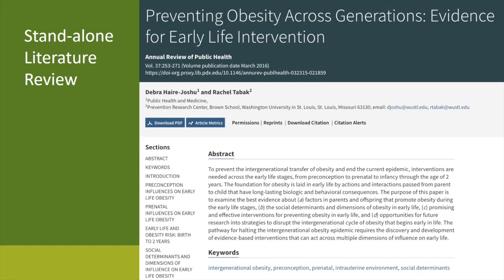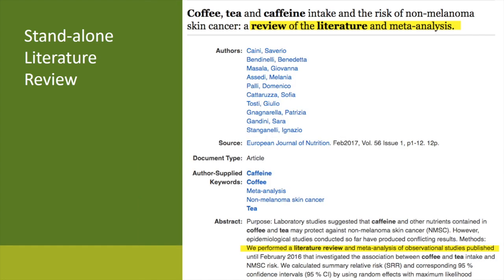This is an example of a standalone literature review. It doesn't explicitly state that it's a standalone literature review, but one reason I know is that it was published in the Annual Review of Public Health — a journal that only publishes reviews. Here's another example of how you can tell whether an article is a literature review in a database record. This particular article has the phrase 'a review of the literature' in its title. Also notice that in the abstract, the research methodology highlighted is that the authors performed a literature review and a meta-analysis, another kind of literature review.